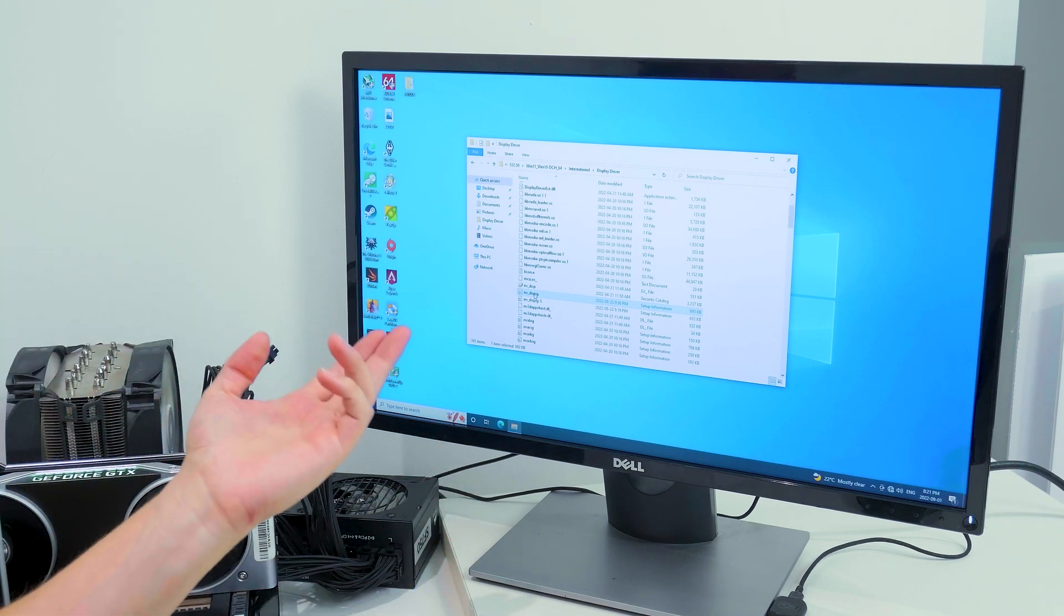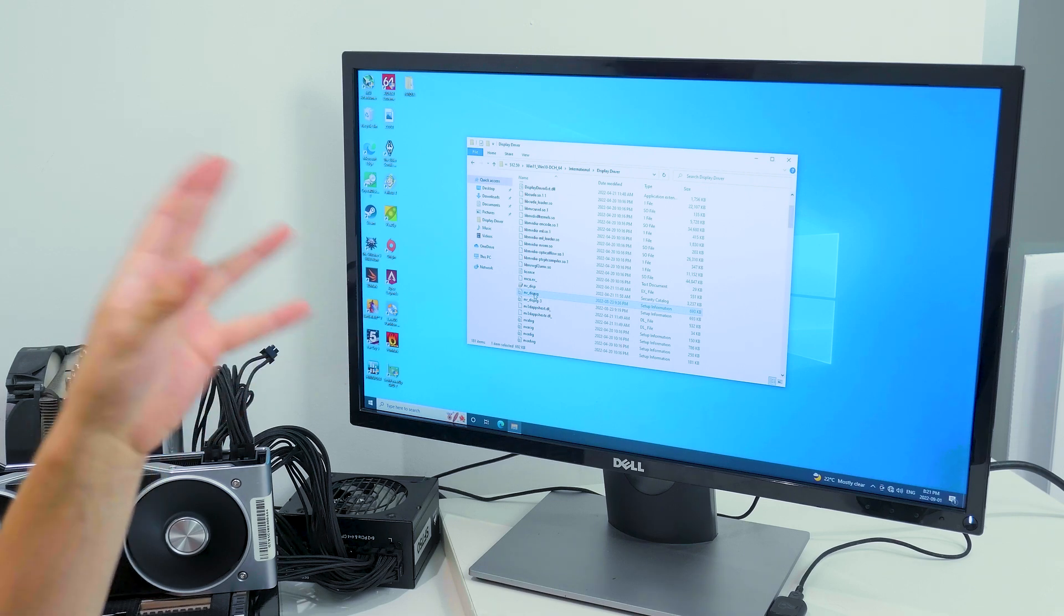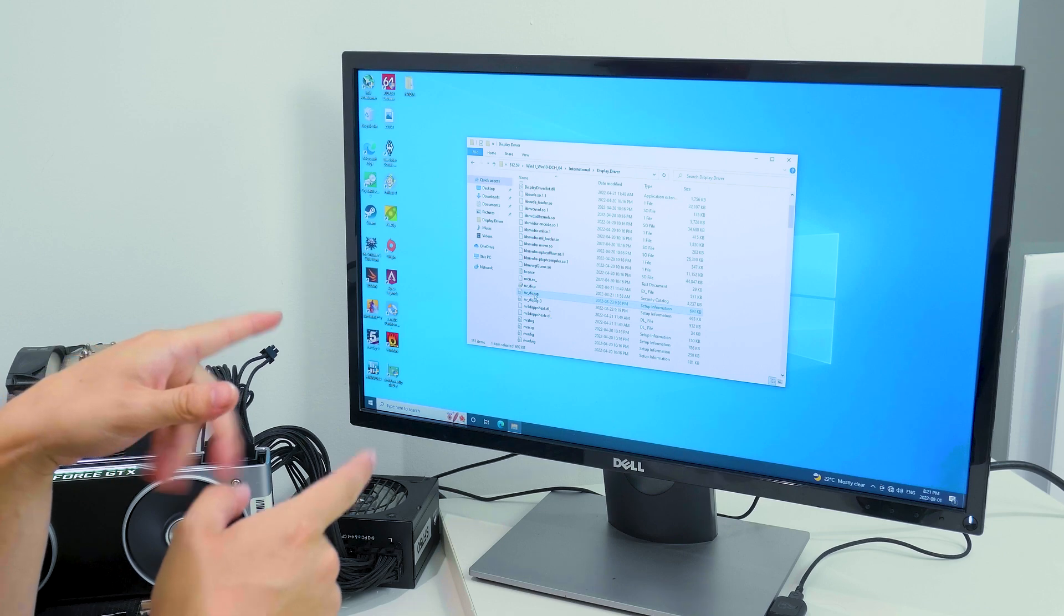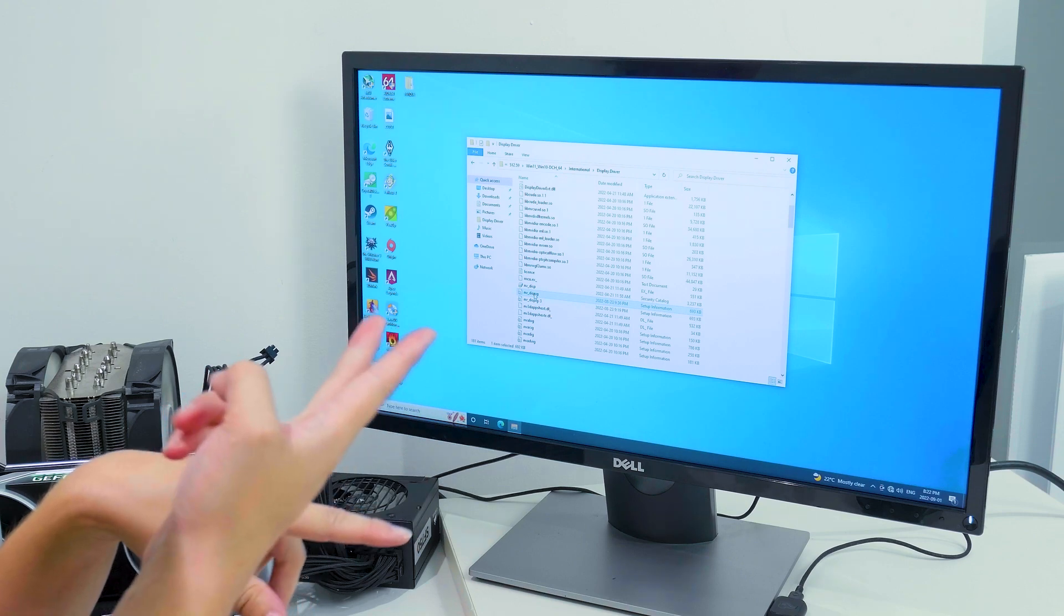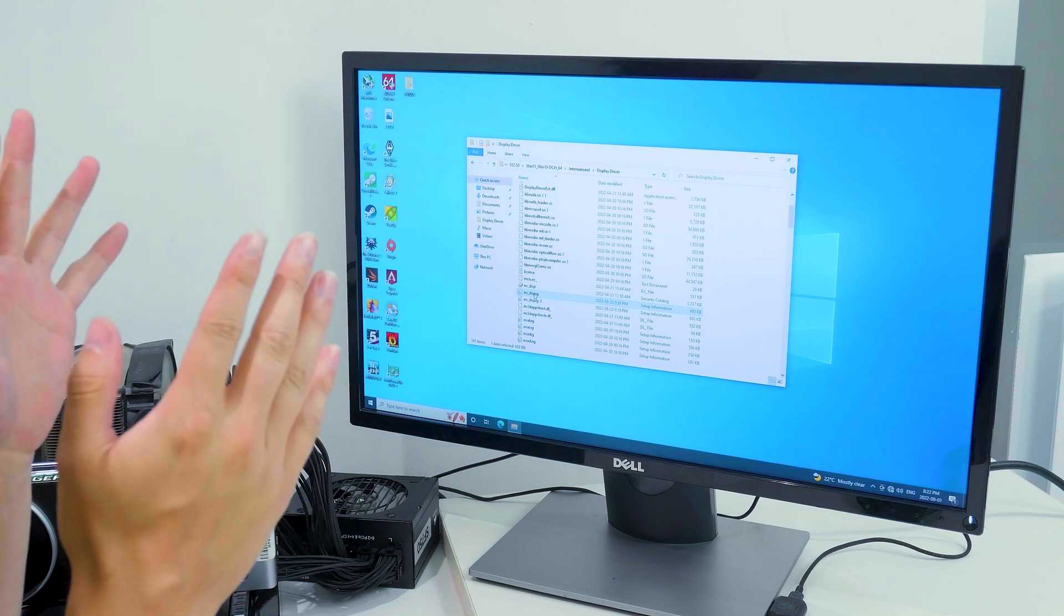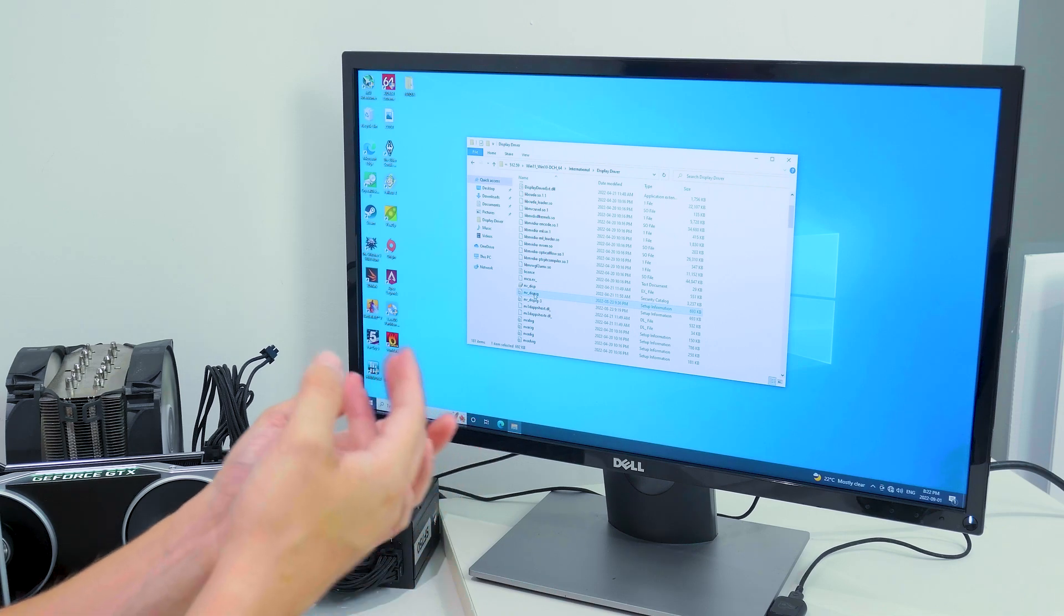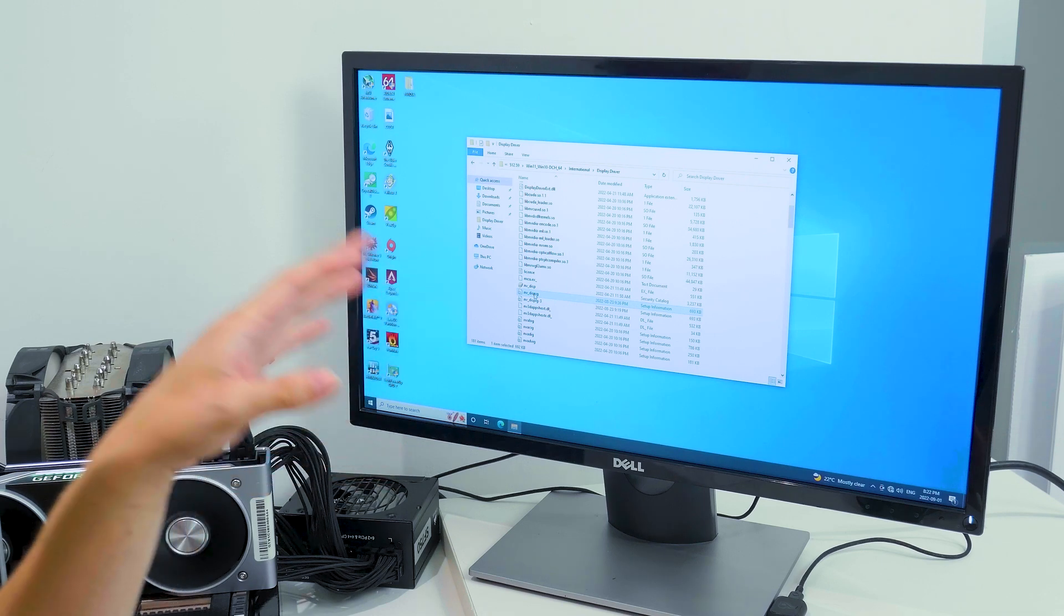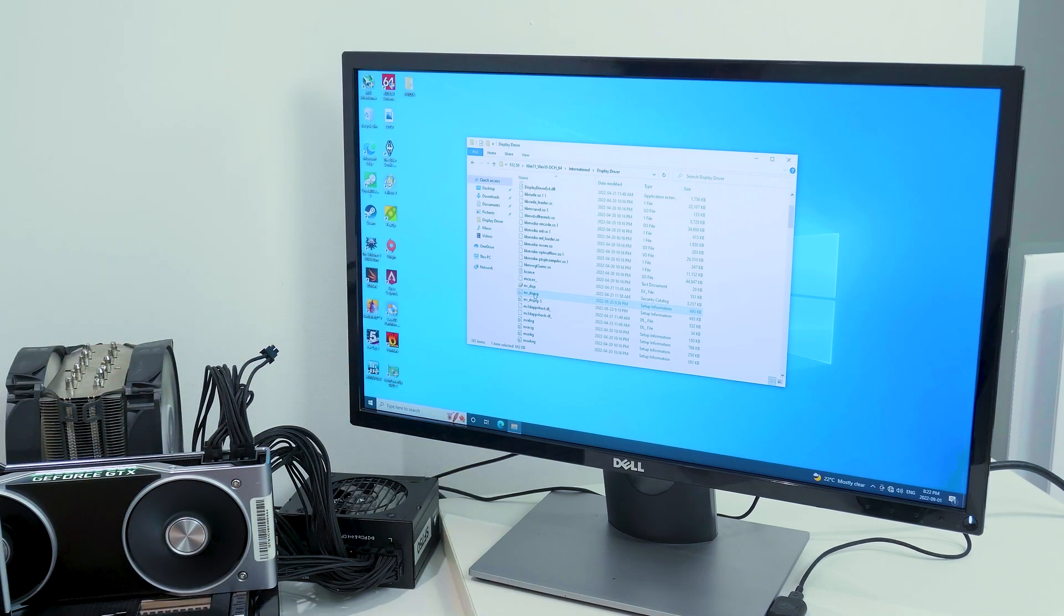I ended up having to modify the drivers which causes a few issues. By modifying this driver I had to disable the driver signature enforcement on windows which means that I can no longer play any online games such as Apex Legends, Warzone, Overwatch, Valorant because all of those games require you to have driver signature enforcement on. By modifying this driver it is no longer signed which means that it's no longer a trusted driver for windows and I have to disable the driver signature enforcement in order for this driver to work.